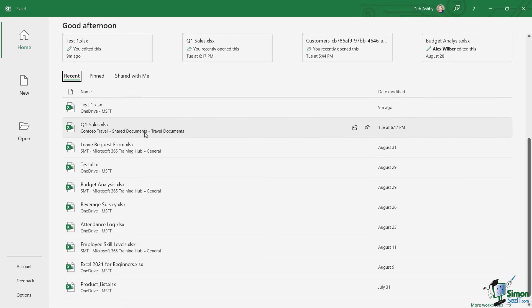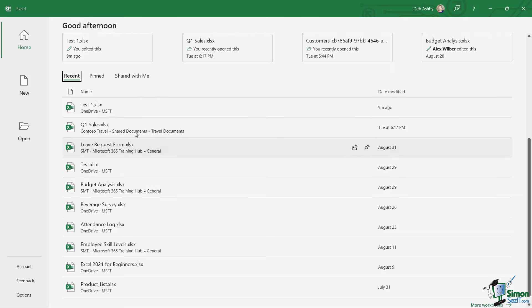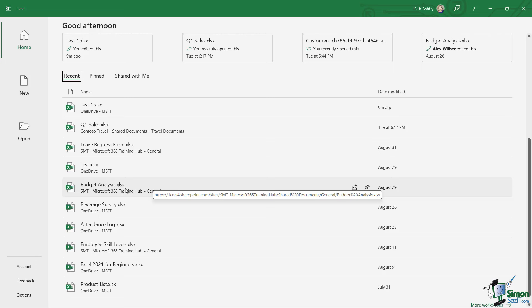So my recommendation is that if you do have maybe a spreadsheet that you work on every single day and you don't want that to keep moving around in this recent list, I do recommend that you pin it. So let's just say that I always access budgetanalysis.xlsx. If we take a look towards the middle here, we have a little pin icon.